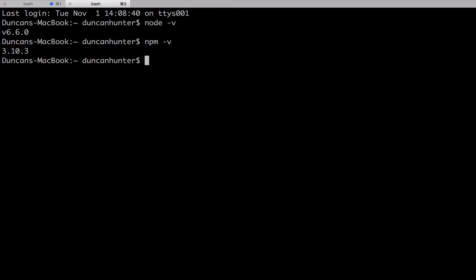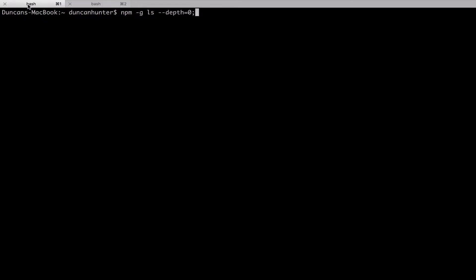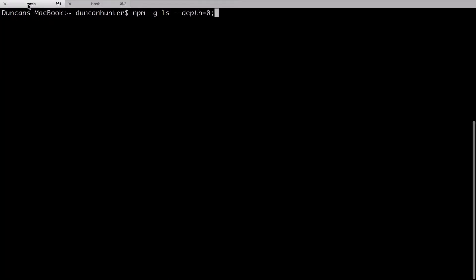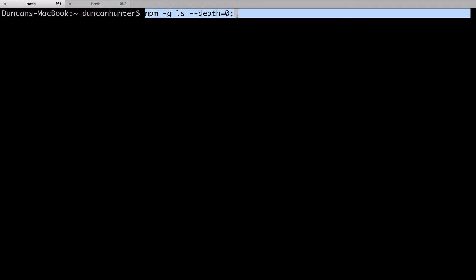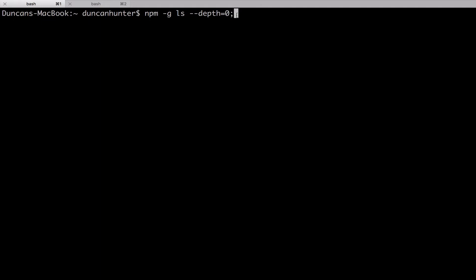But if you saw either of those versions, Node under 4 or NPM in particular under 3, I highly recommend you uninstall them from your machine and you reinstall both those applications. Now the problem is if you uninstall NPM and Node from your machine, you're going to remove all of your global dependencies that you've already installed. So you can reinstall them really easily but you might want to run this highlighted command on the screen to check which ones you've got.